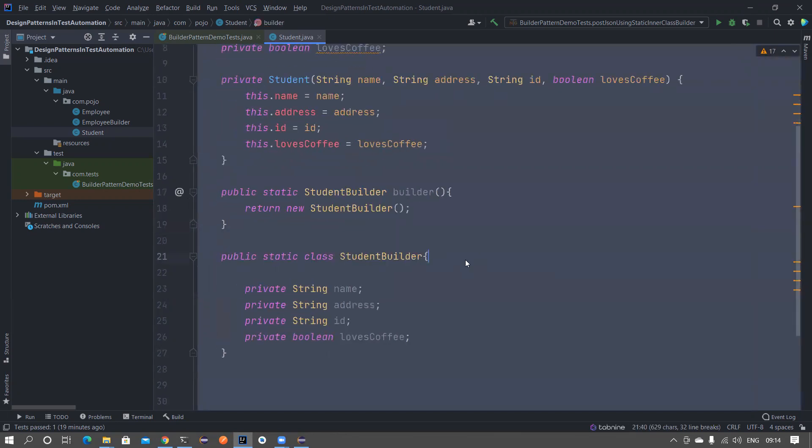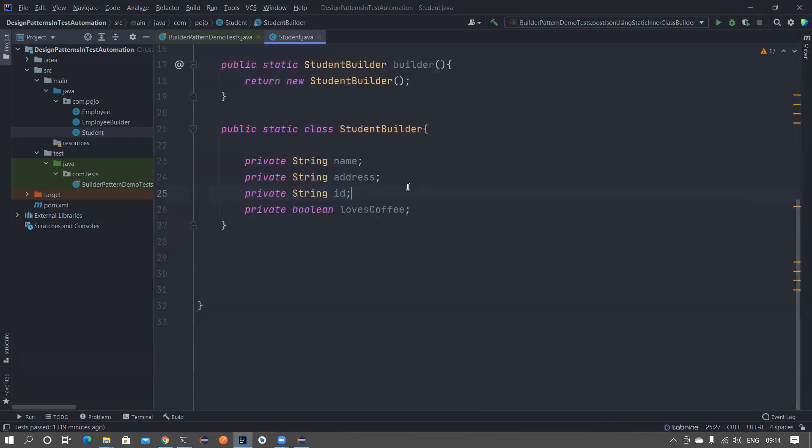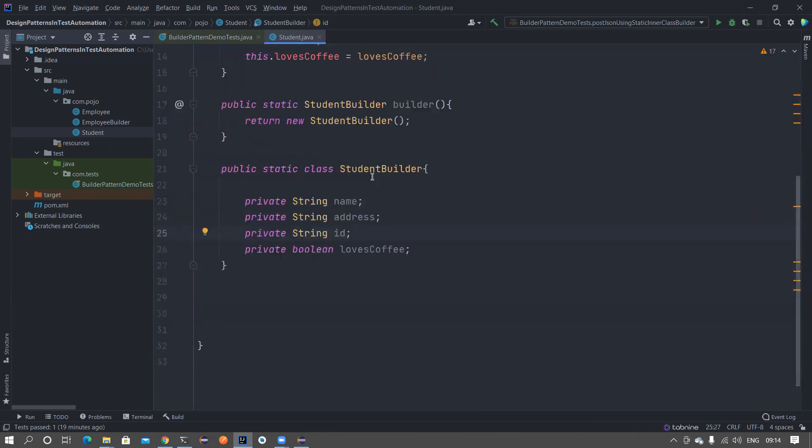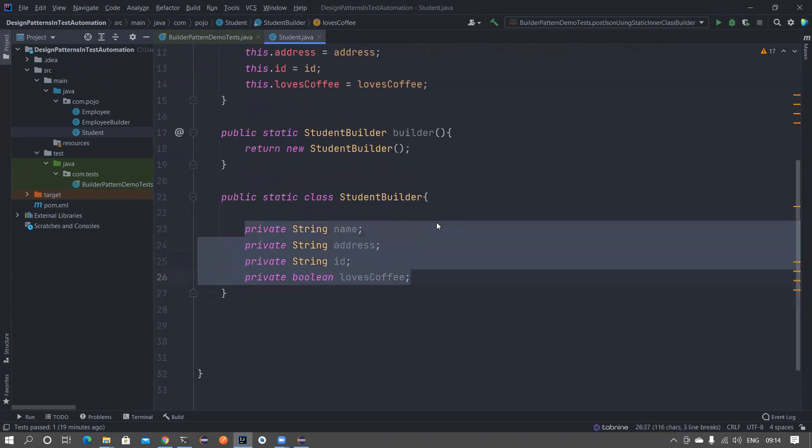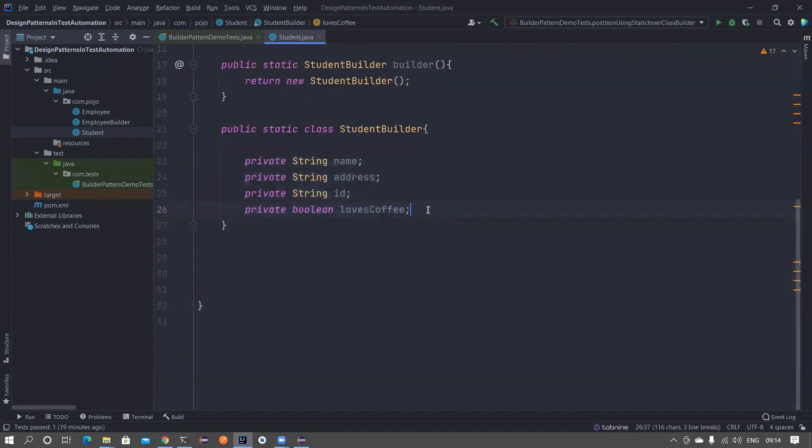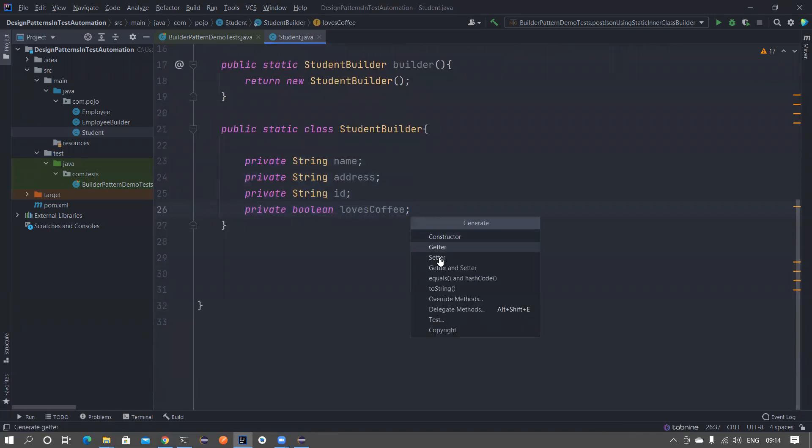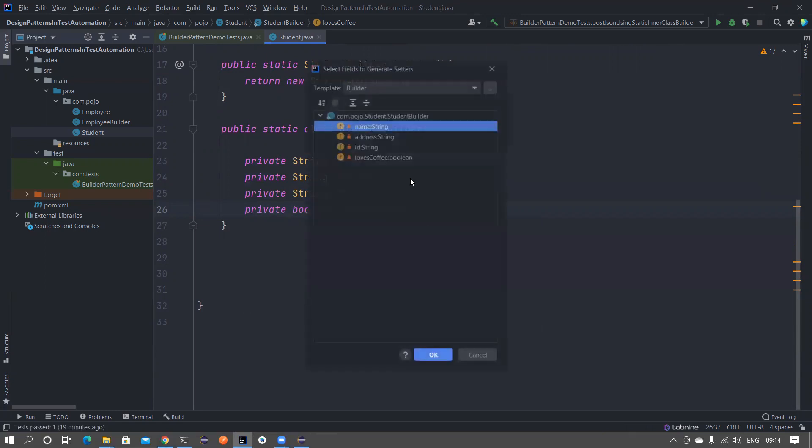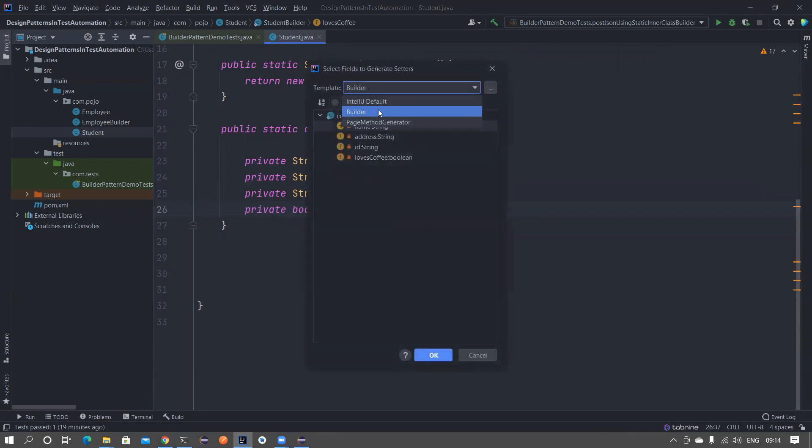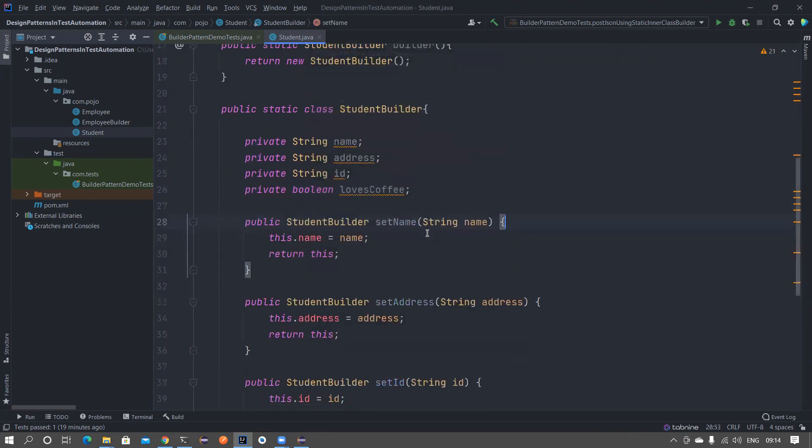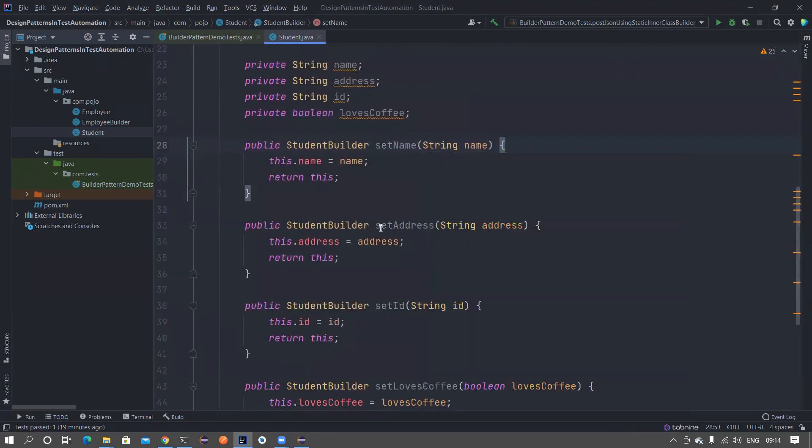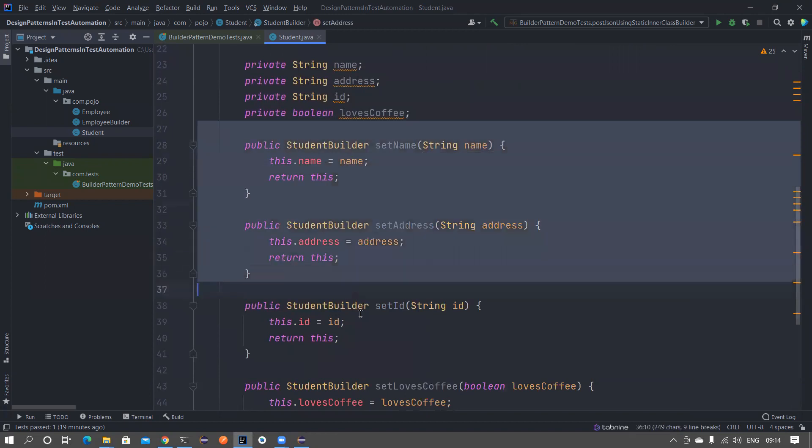We have this static class, now we have copied these variables. Now we want to create setter methods for all of them. Press Alt and Insert and then press on Setter, and here there is an option that you have to choose builder. Select all of them and then click on OK. Once you select all of them you get all your setter methods.